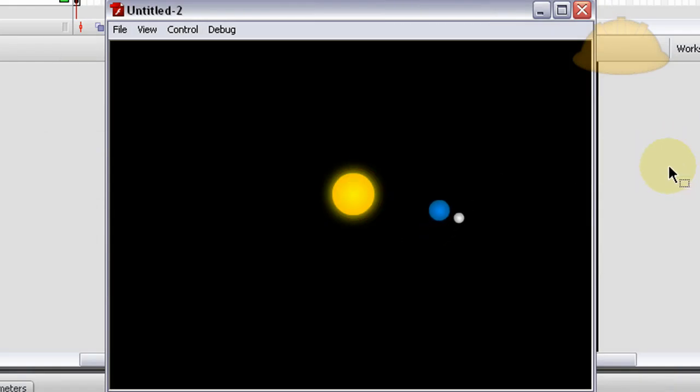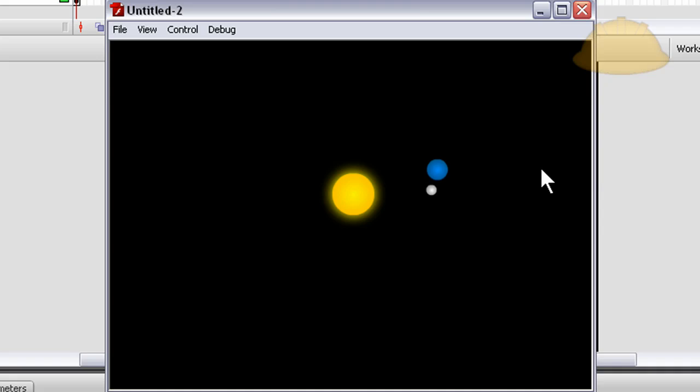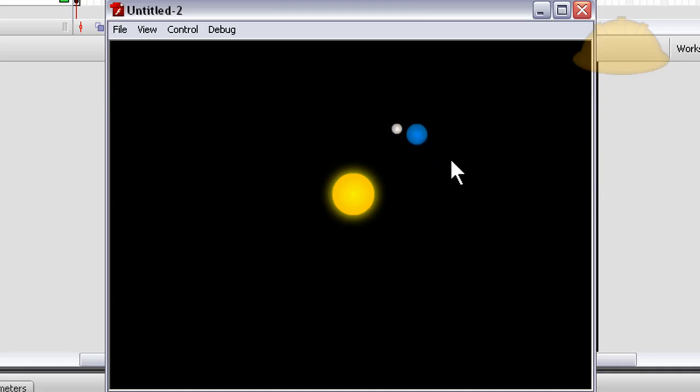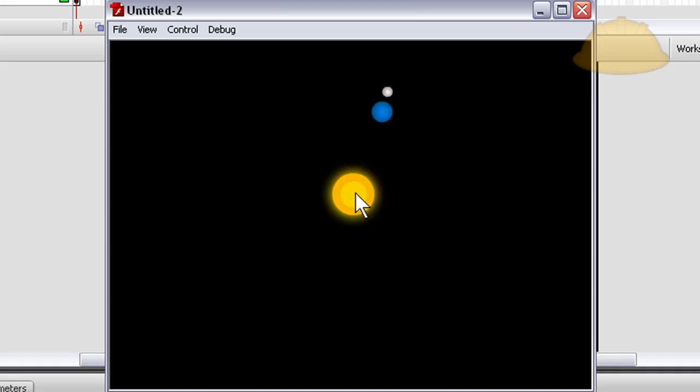In this Flash and ActionScript 3 tutorial, suitable for CS3 and CS4, we demonstrate how to create orbit animations. You can have one object orbit around a central object, and then have another object orbit around the object that's orbiting around the central object.